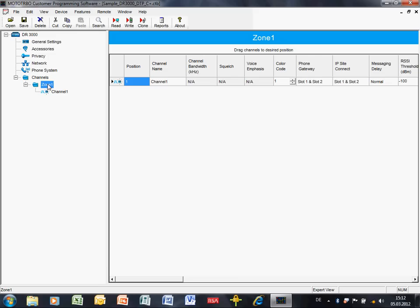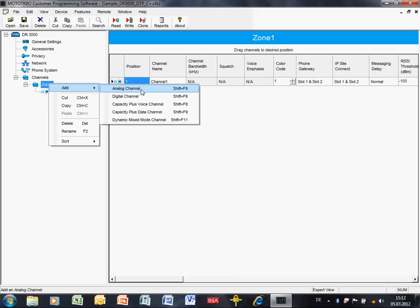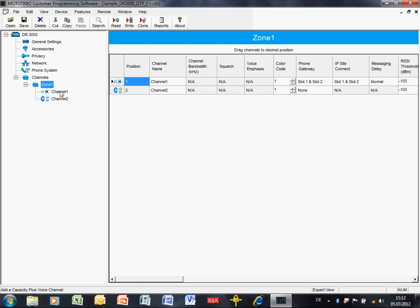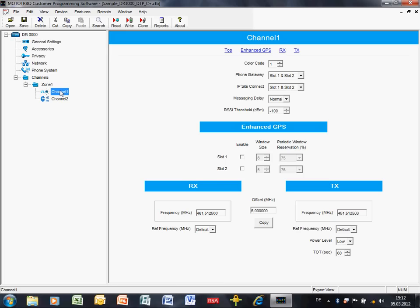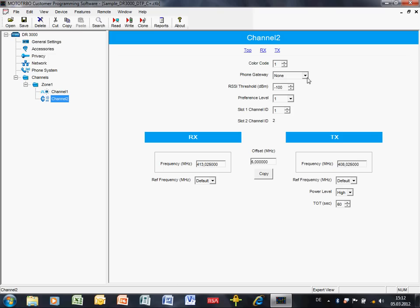For channel configuration, there are two scenarios: standard digital mode (IP Site Connect) and Capacity Plus. In IP Site Connect, all parameters are the same, with the addition of a slot selector for the phone gateway — slot one, slot two, or both. For Capacity Plus, the slot selection is either slot one or slot two only — not both — because in Capacity Plus the slot and channel assignment is handled dynamically by the system.